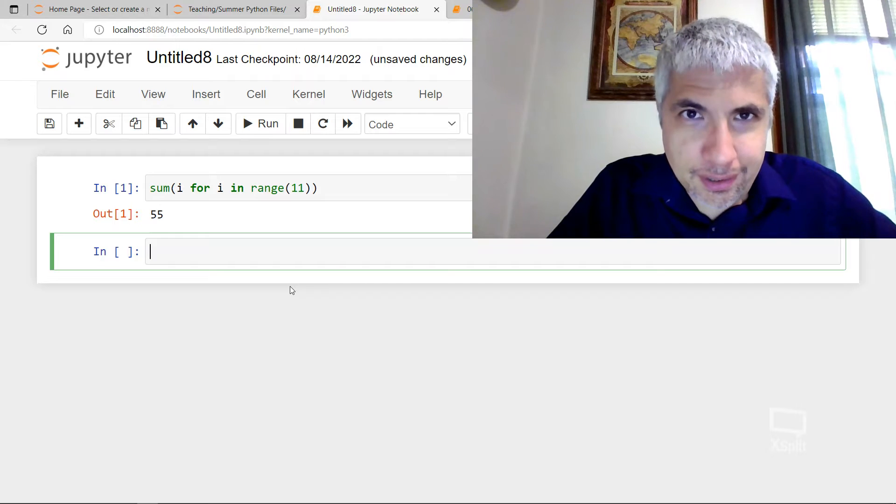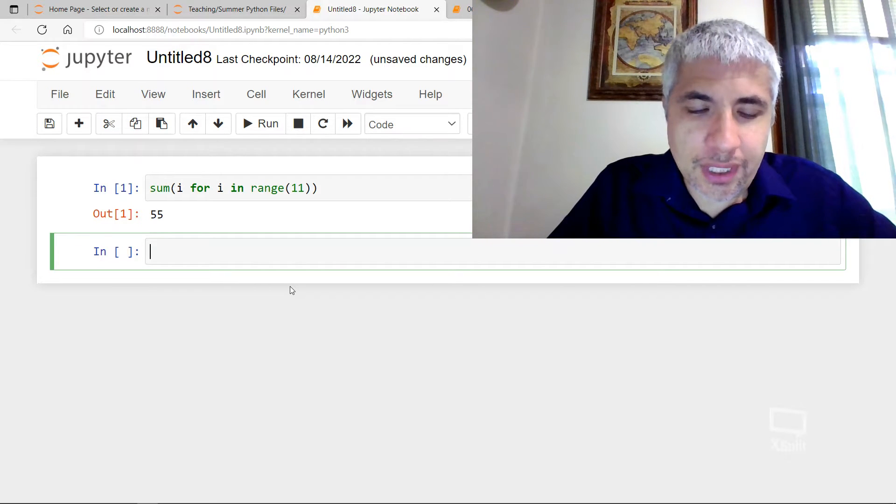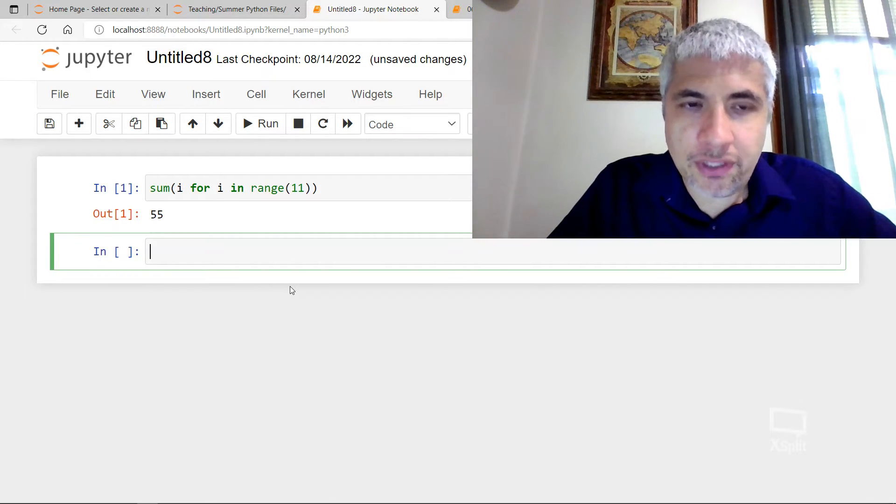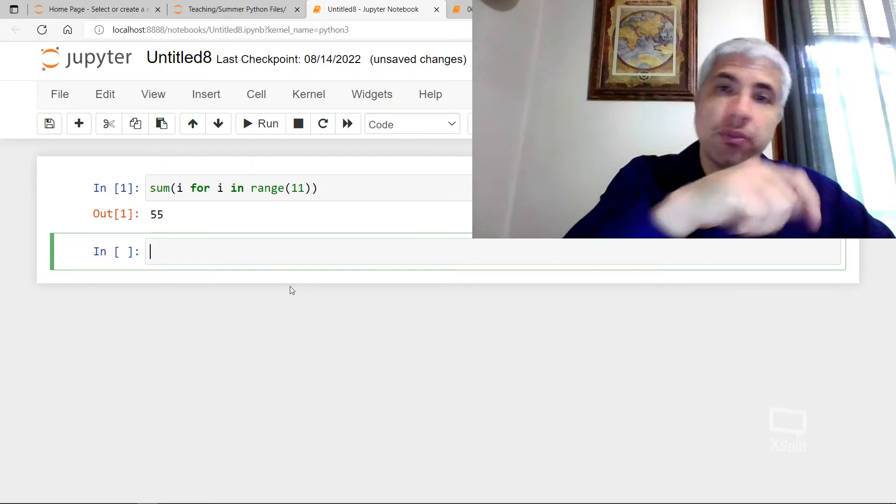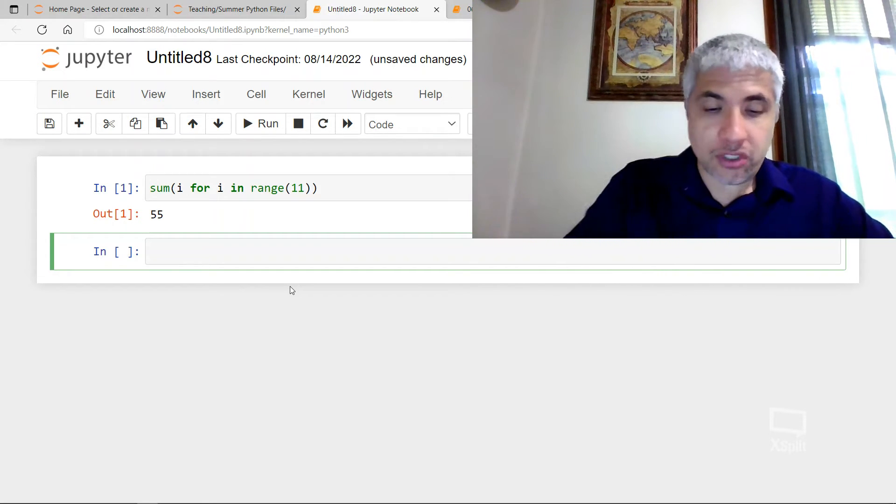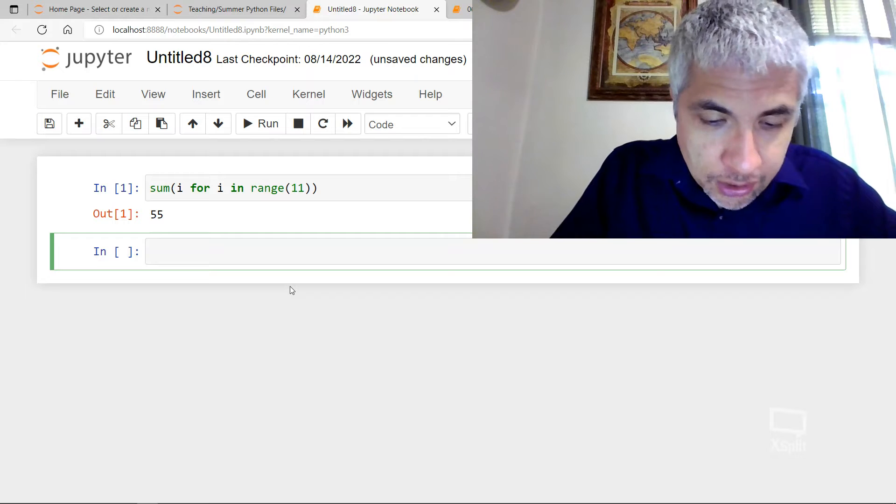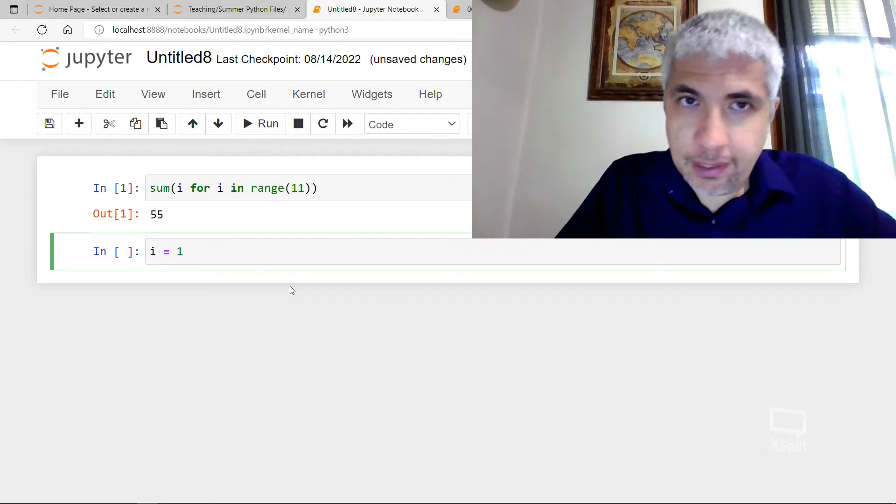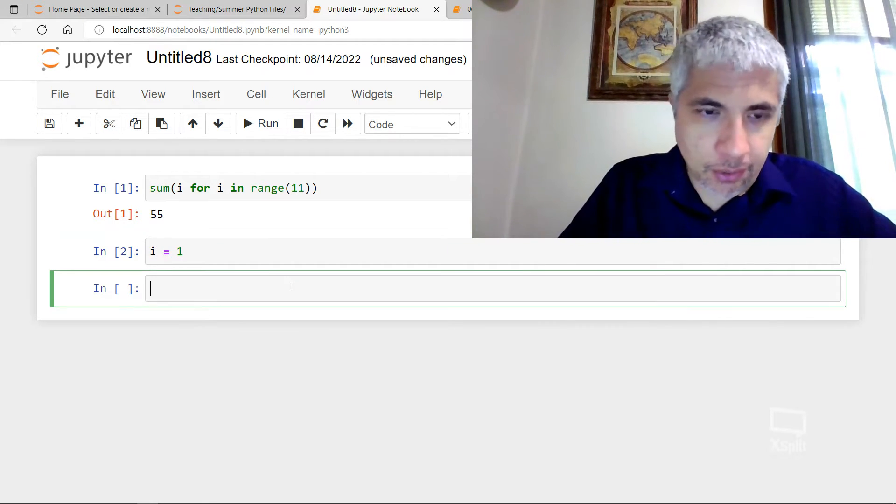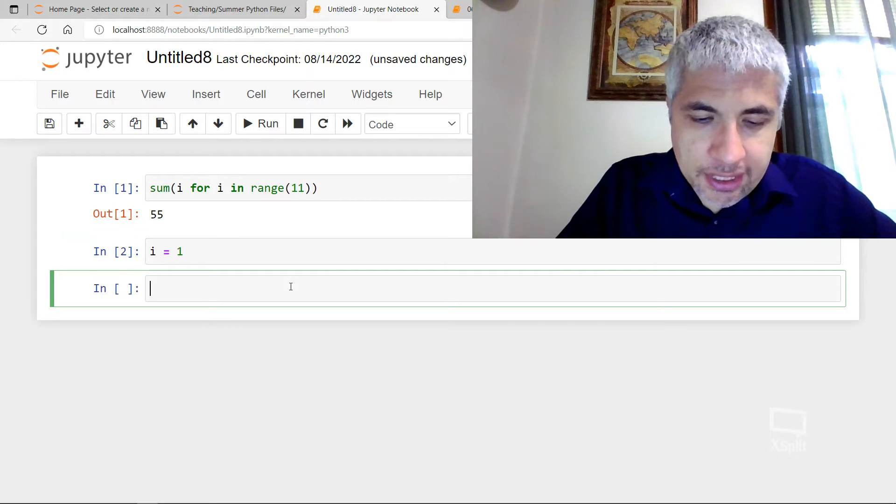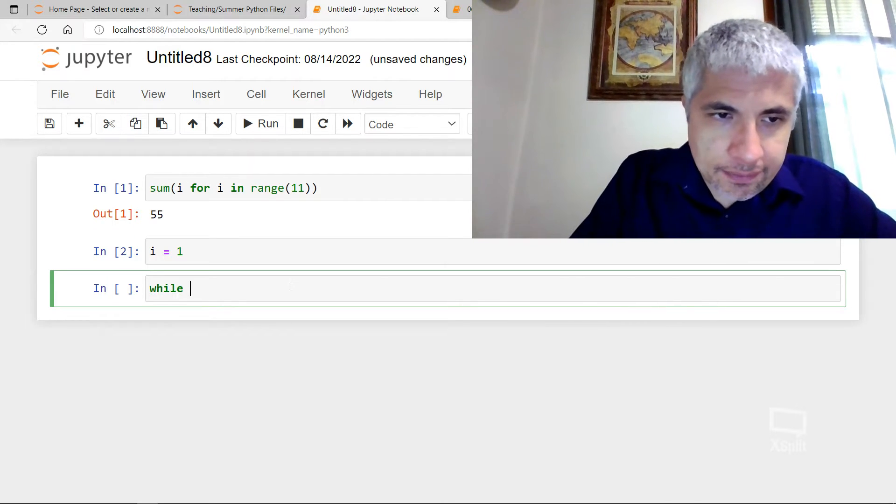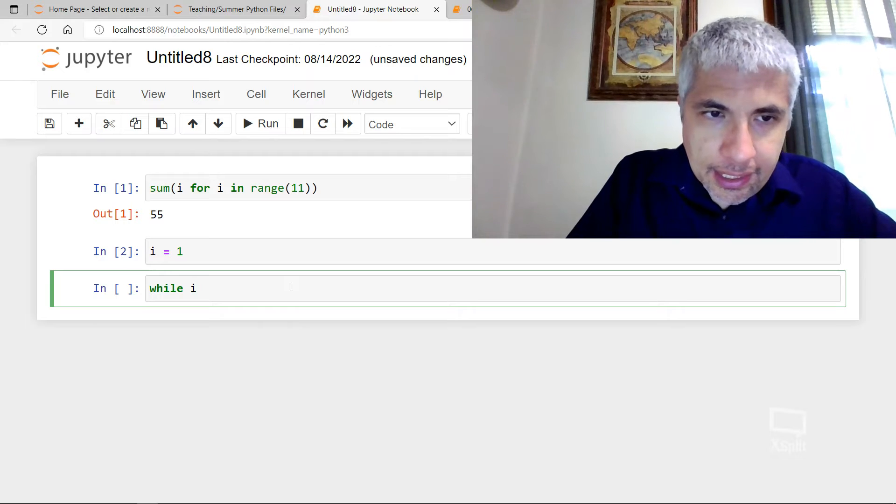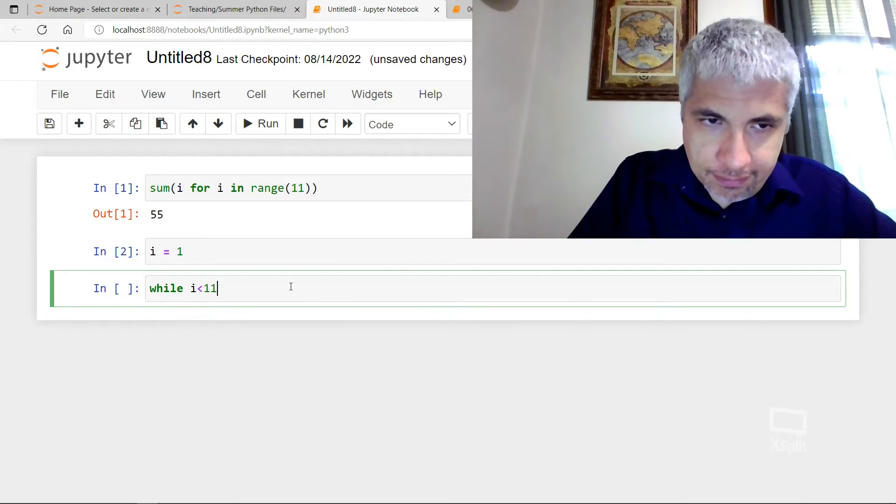There's another way to do this. What we could do is step by step give instructions like maybe a child would do if we did one plus two plus three. So let's try that. What I'm going to do is start off with I being one. And then I'm going to say while I is less than 11.